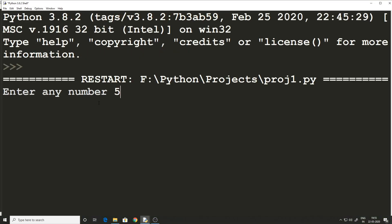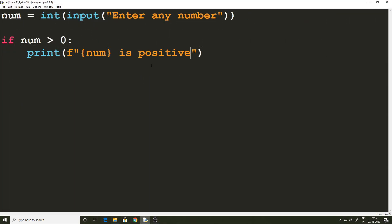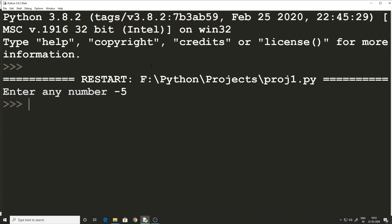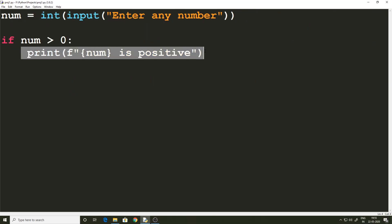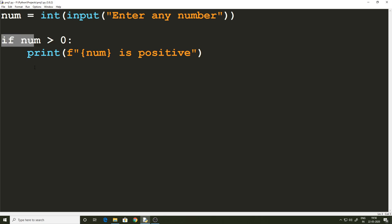Let's run this code and check. Entering 5 gives us '5 is positive' — that's the output we want. Now if I enter a negative number, -5, nothing gets printed, which confirms that the print statement has been written in the scope of the if statement. The indentation is what tells the interpreter that this print statement is in the scope of the if statement.